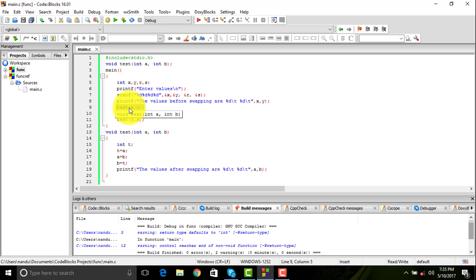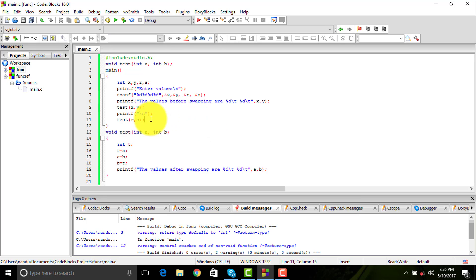So you have to basically call each and every function into your main function so that it gets executed. You can call a function n number of times like I have called it two times here.